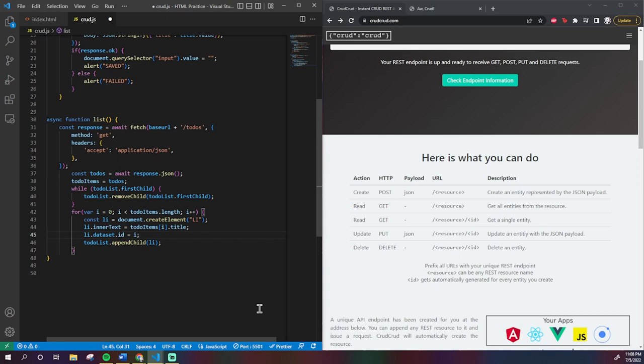Keep in mind, these IDs that we just created are not the same, once again, as the IDs that we'll be using in our requests. I'll show you how to get those later.